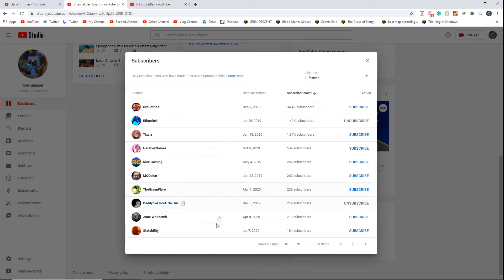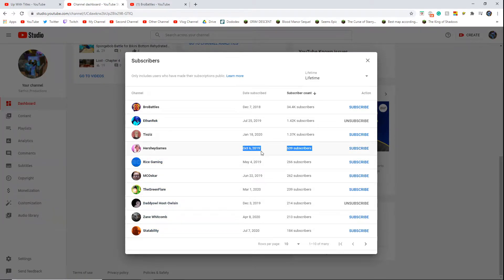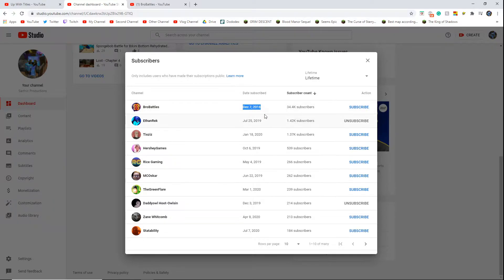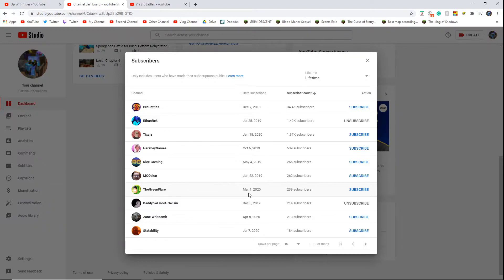This is cool because you can see when they subbed. Oh my god, they subbed October 6th, 2019. December 7th, 2018. And March 1st, 2020. I remember that day because something cool happened that day IRL.